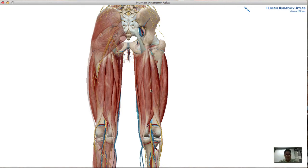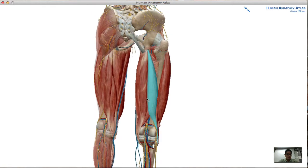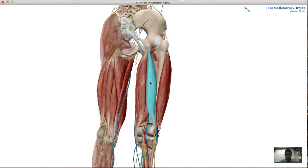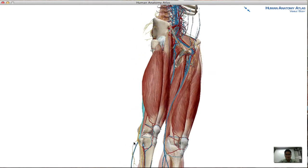The first muscle we're going to highlight is the biceps femoris. Its point of origin, looking towards the pelvis, is the ischial tuberosity and a part of the posterior surface of the femur as well. It goes all the way down laterally, inserting into the head of the fibula and lateral condyle.